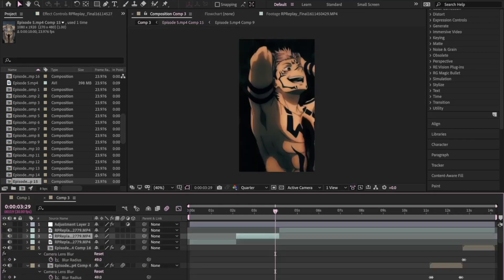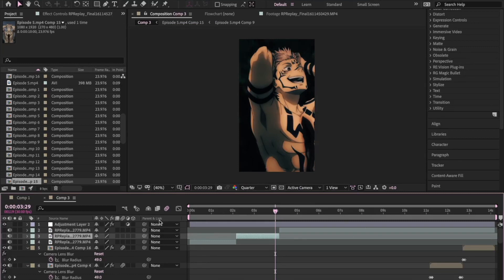So essentially it's all about just playing around with your graphs and getting it so that it looks the way you want it to for your edit. And there's some really cool things that you can do with time remapping, I'll show you this one actually.